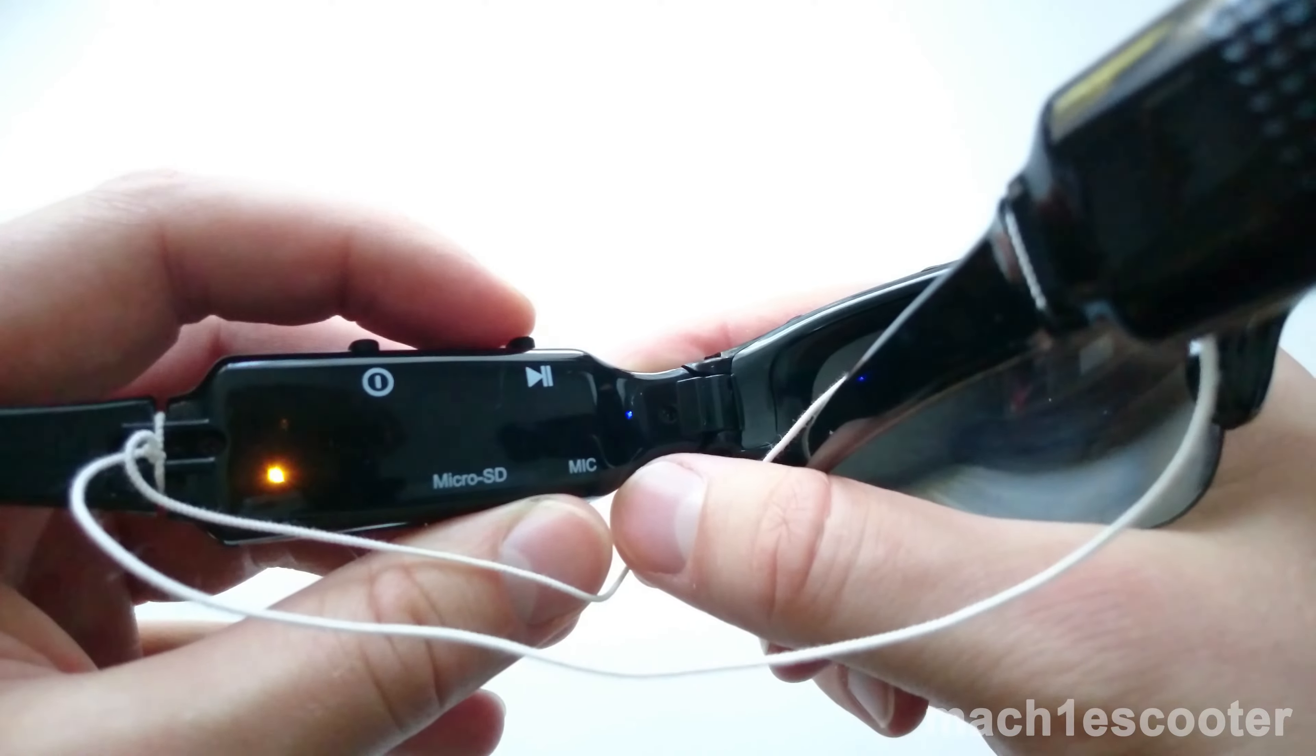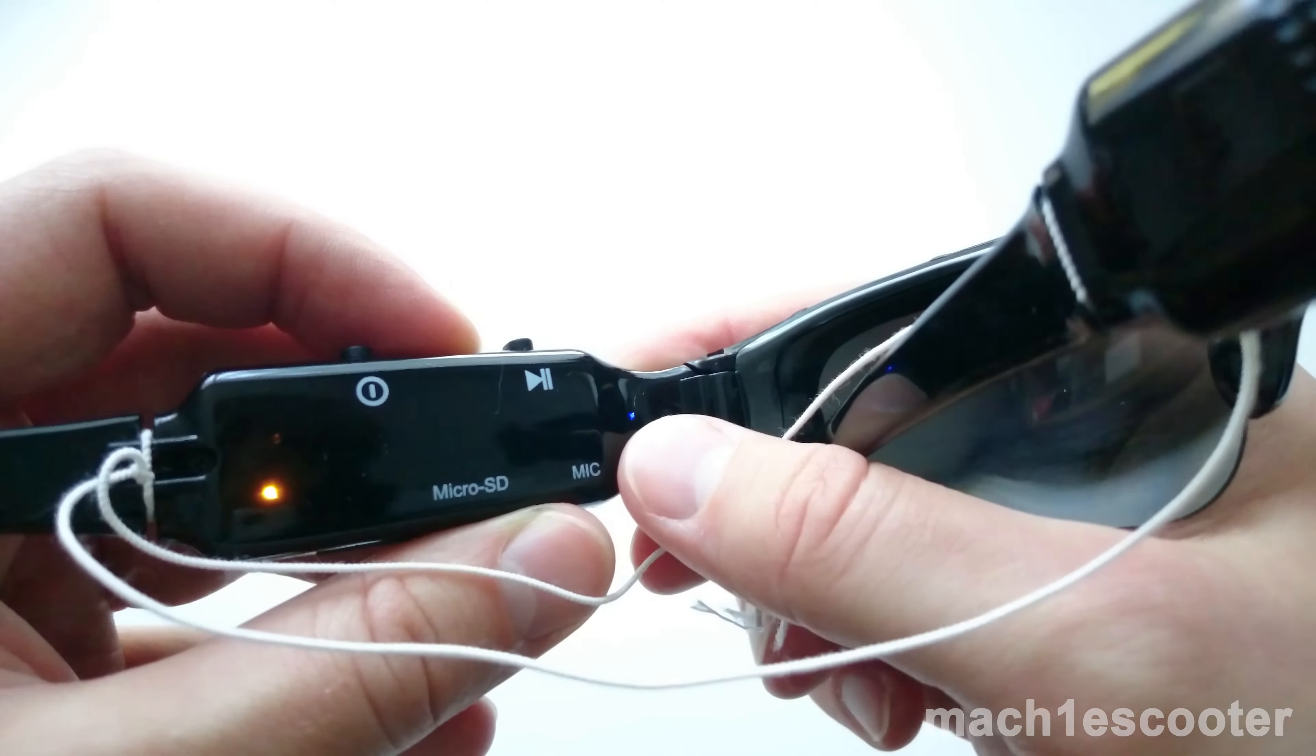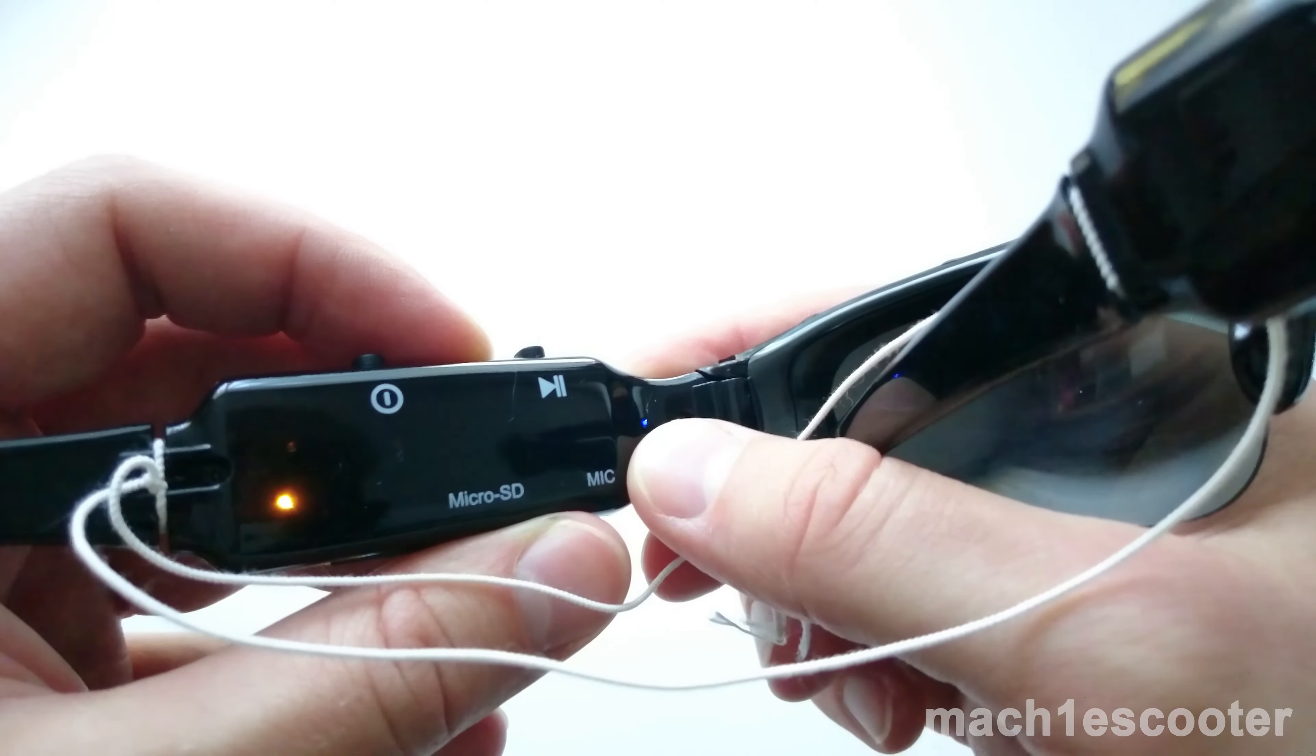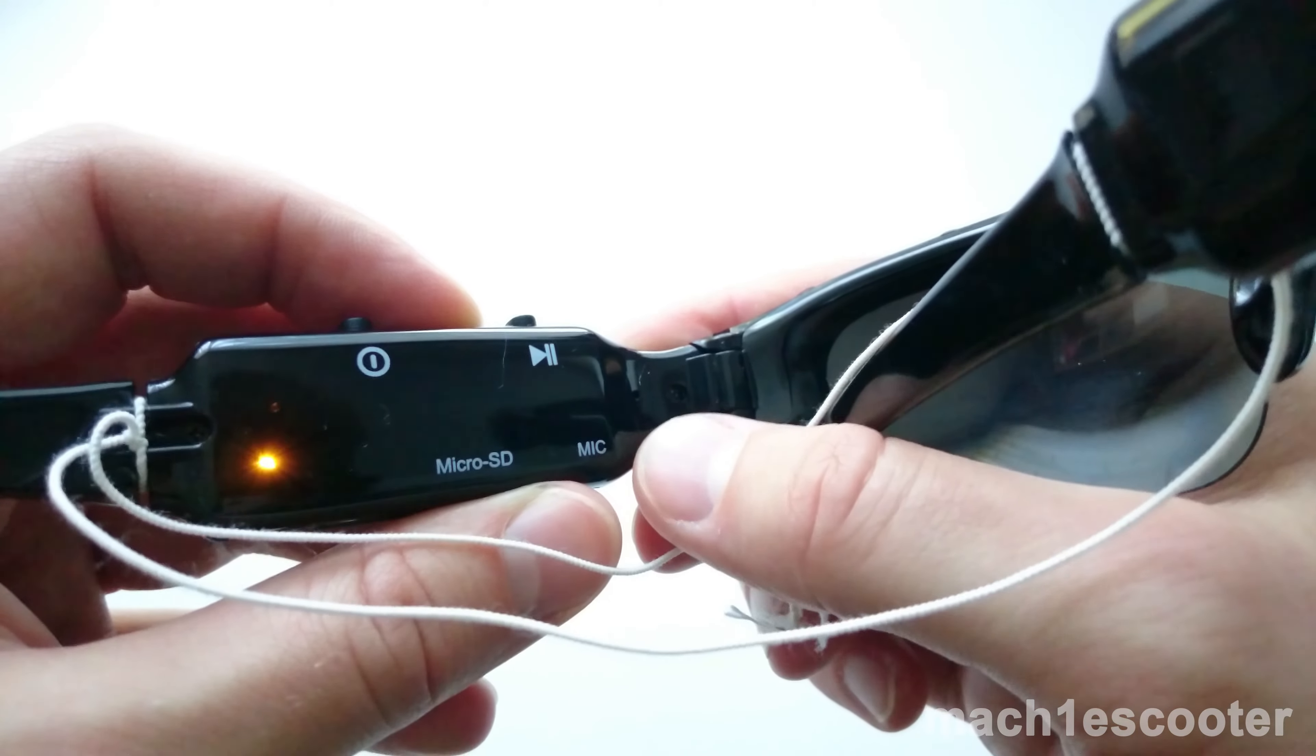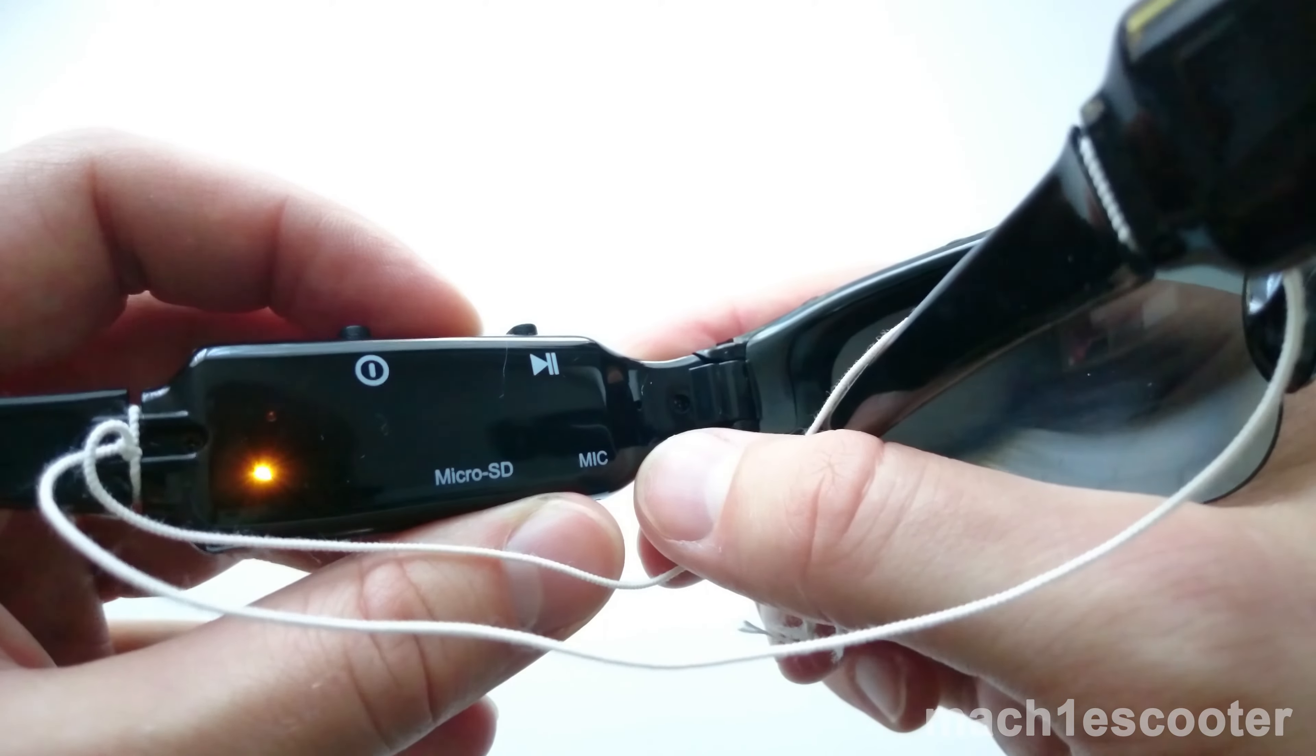To start video recording, press the record button shortly. Afterwards, a blue LED will be blinking.